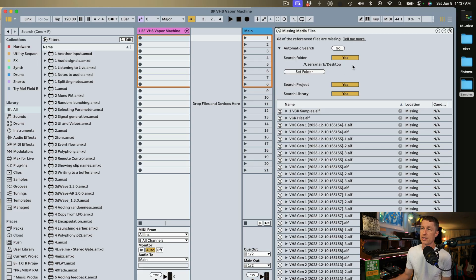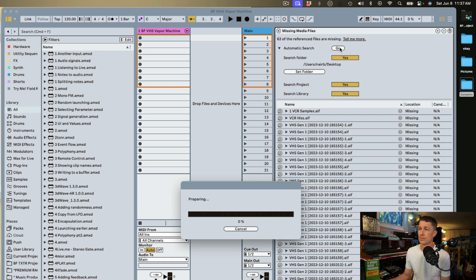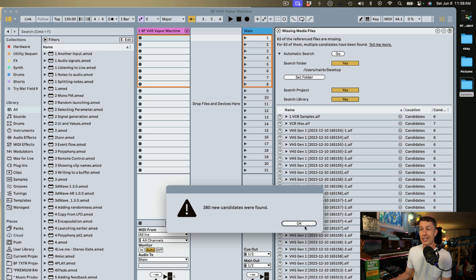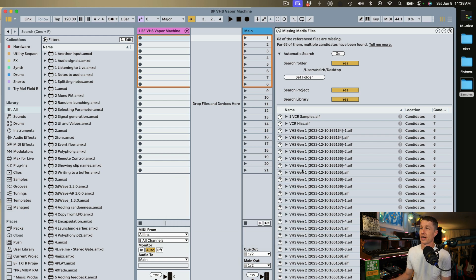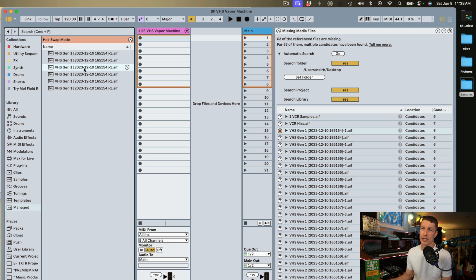So I'm going to click here. Now I want to show you what happens if you have more than one copy of those samples on your computer, which I happen to have for this project. I'm going to select yes and yes so that Live is going to search my desktop, my project, and my library. 380 new candidates have been found and if we look at these different files it says we have different candidates — there are six copies of these files on my computer.